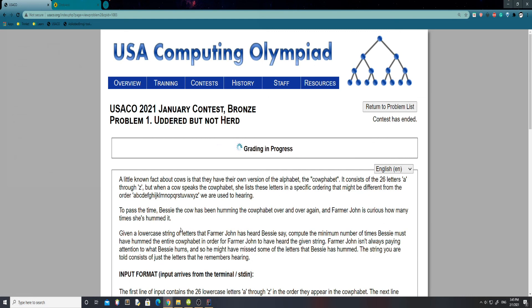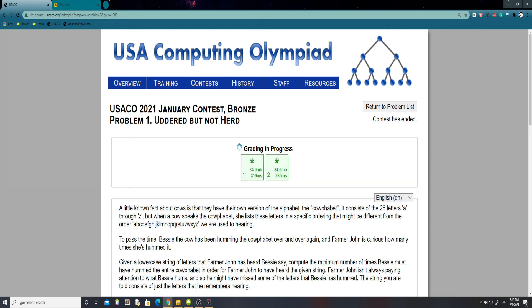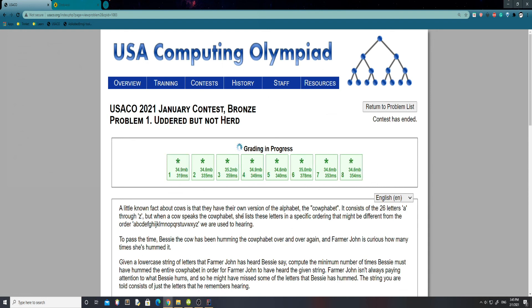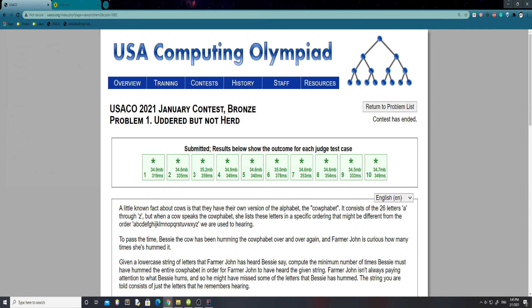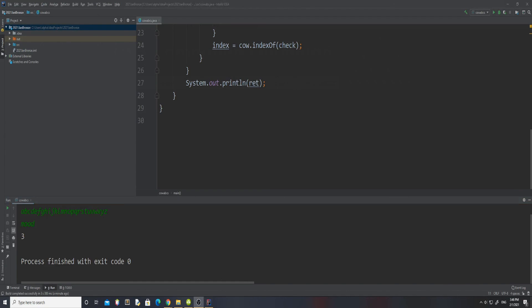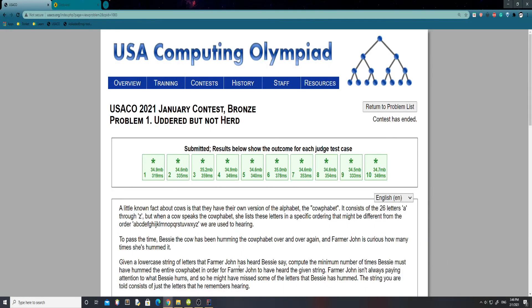Grading in progress. Alright, we got 2 test cases, then 3 for 5, 5, 6, 7, 8, 9, 10 — all right, there we go. Ten test cases, done and easy. Thank you guys for watching this episode of USACO walkthrough. I hope you guys enjoyed, and if you enjoyed, comment down below, hit that like button, and subscribe. Thank you for watching and I'll see you in the next video.